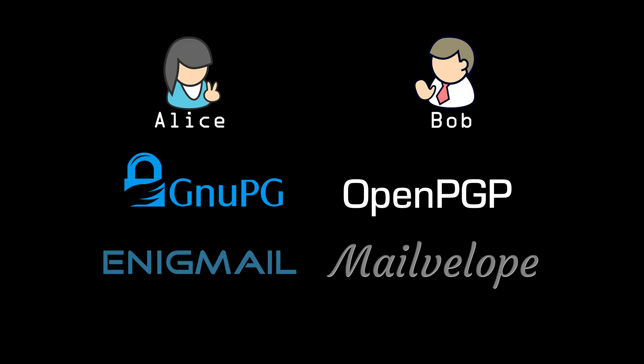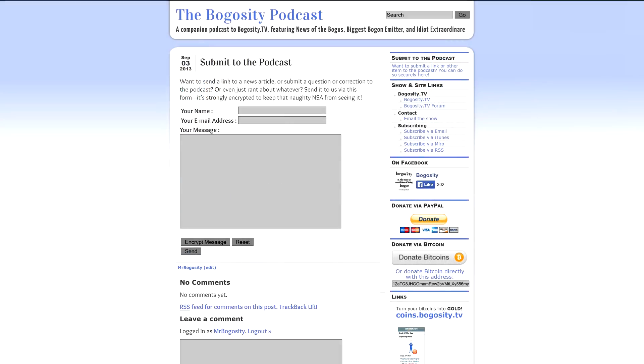There are also WordPress plugins that allow for encryption of messages sent via web server. For example, on my Bogosity podcast page, there's a form where someone can send an encrypted email to the podcast email address. All of the encryption is done in the user's browser, only to be decrypted on my computer.